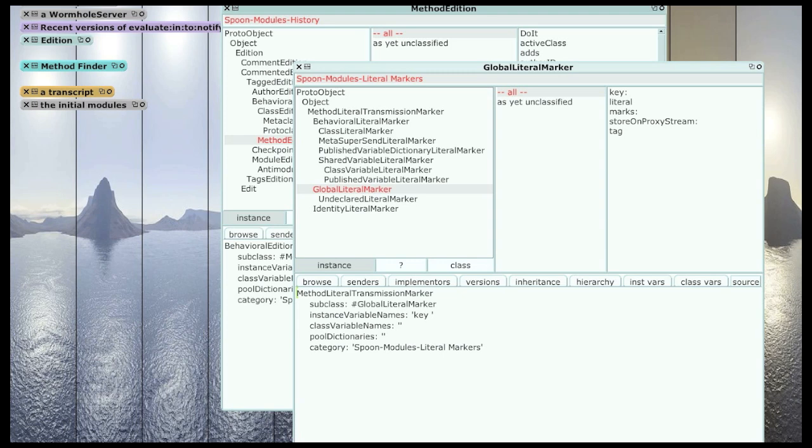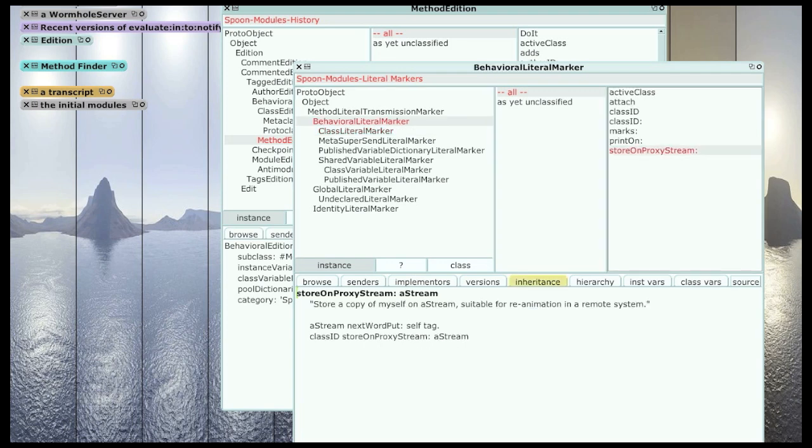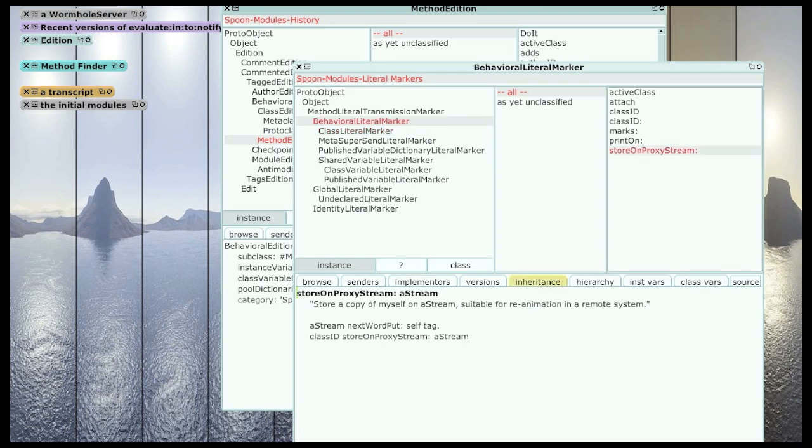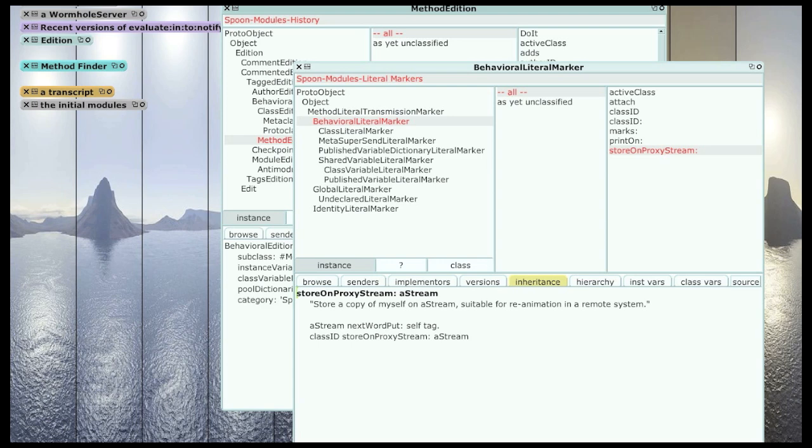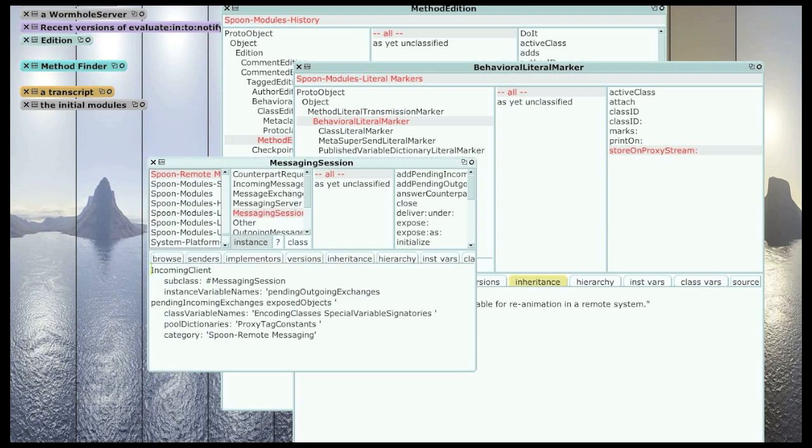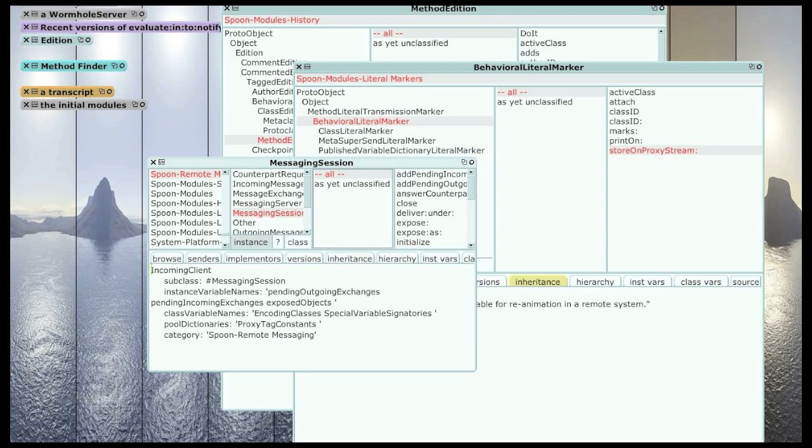So all these literal markers know how to store themselves on a proxy stream. And basically in this remote messaging system, which is called other, there's a bunch of tags. One for each class in the system that the remote messaging system knows about. And then each of these blueprints, either editions or literal markers, can then store itself in binary form on a stream. If you want to dig into the remote messaging system, a good place to start is in messaging session.